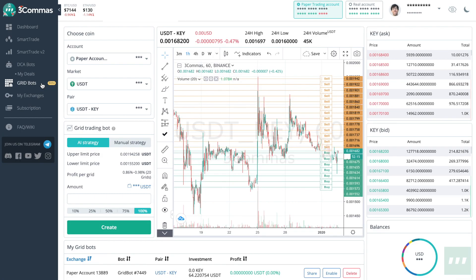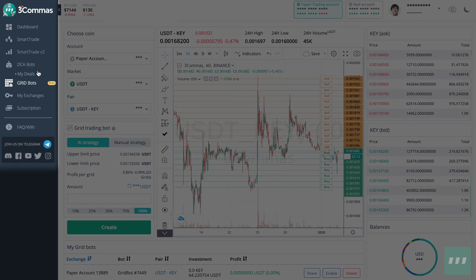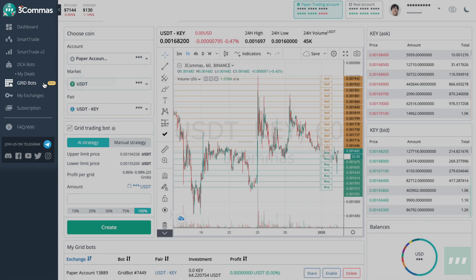Grid bots can be found on the left-hand navigation toolbar just below DCA bots. Note that grid bots are still in beta testing, which means that the version you are looking at will likely be different from this video.